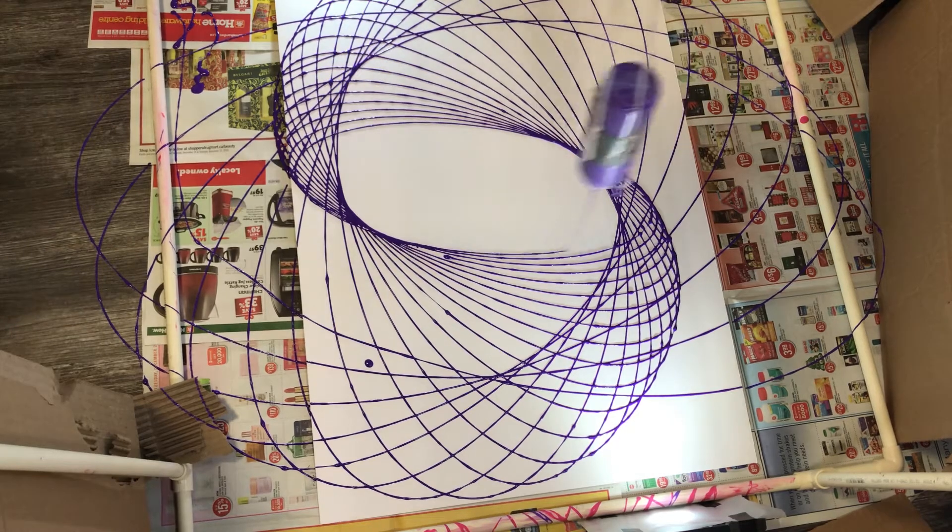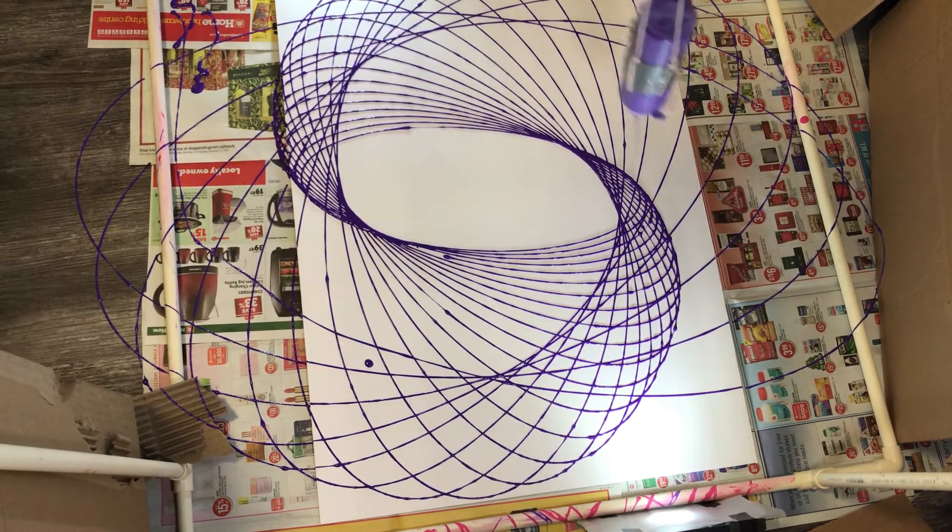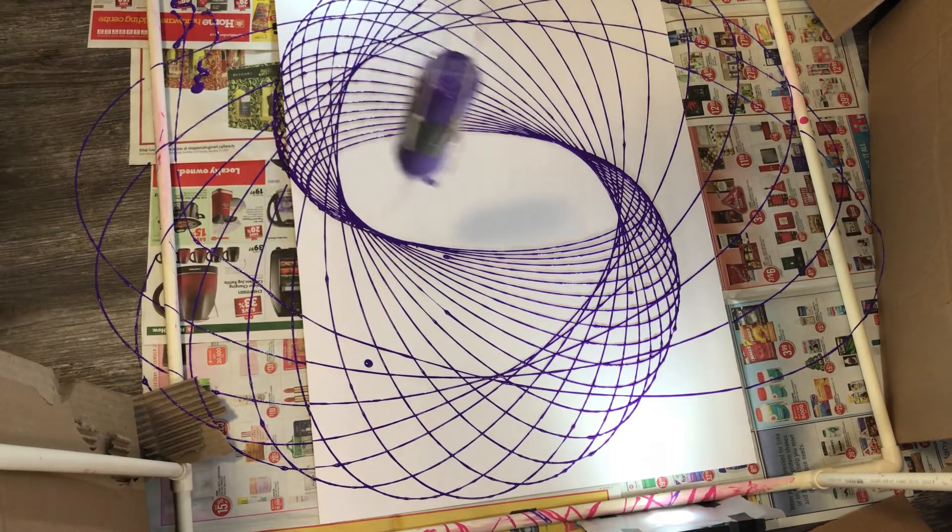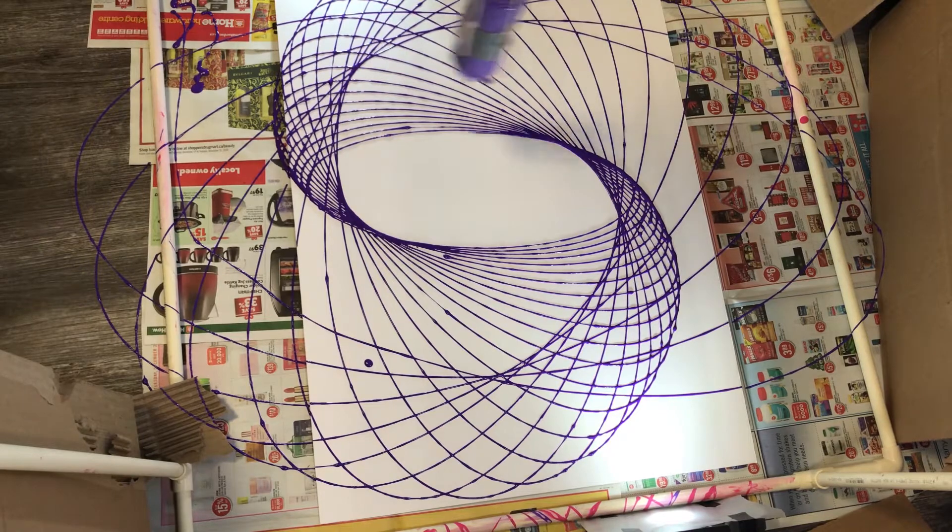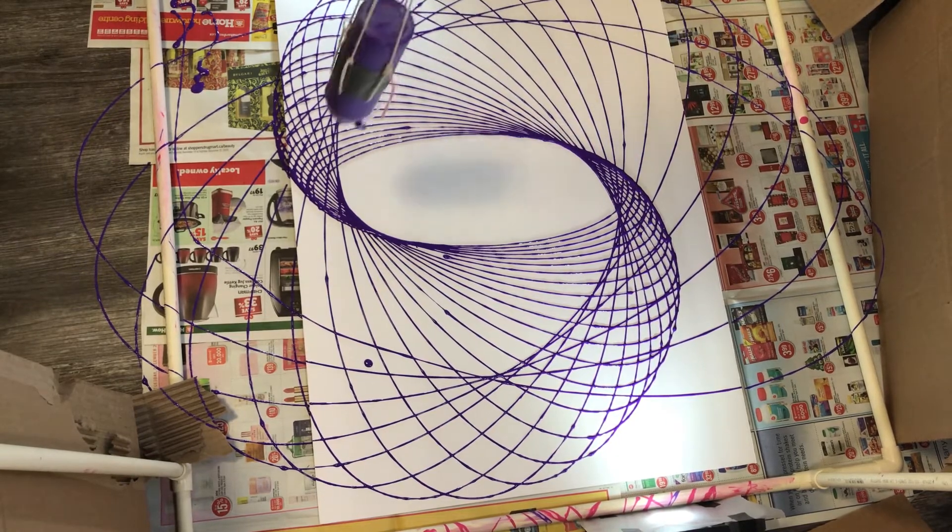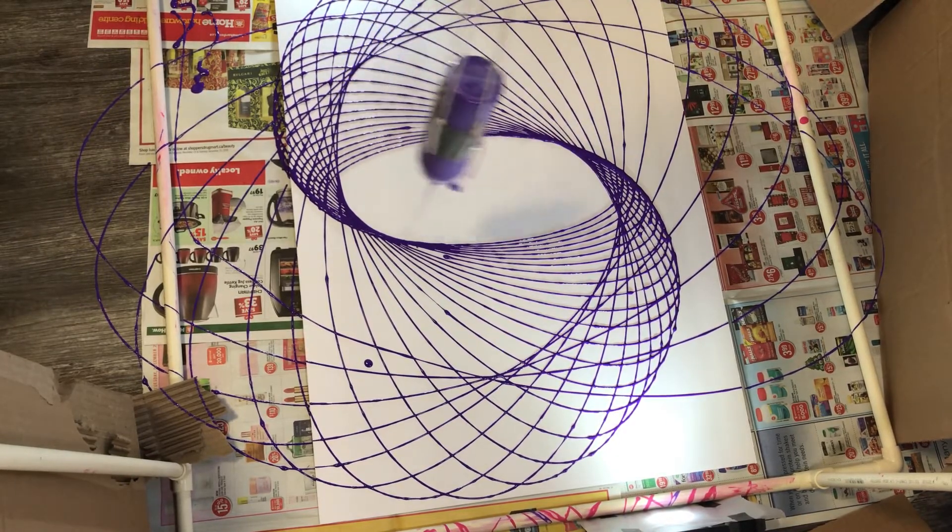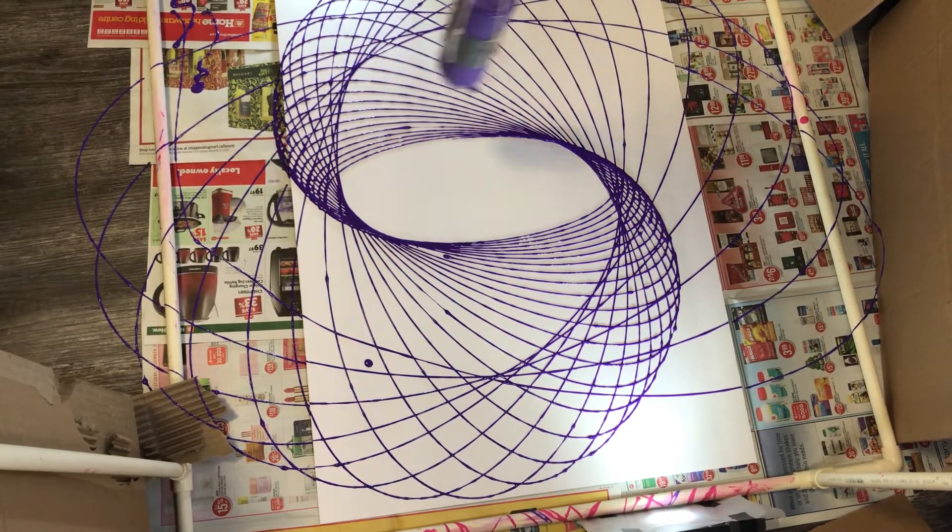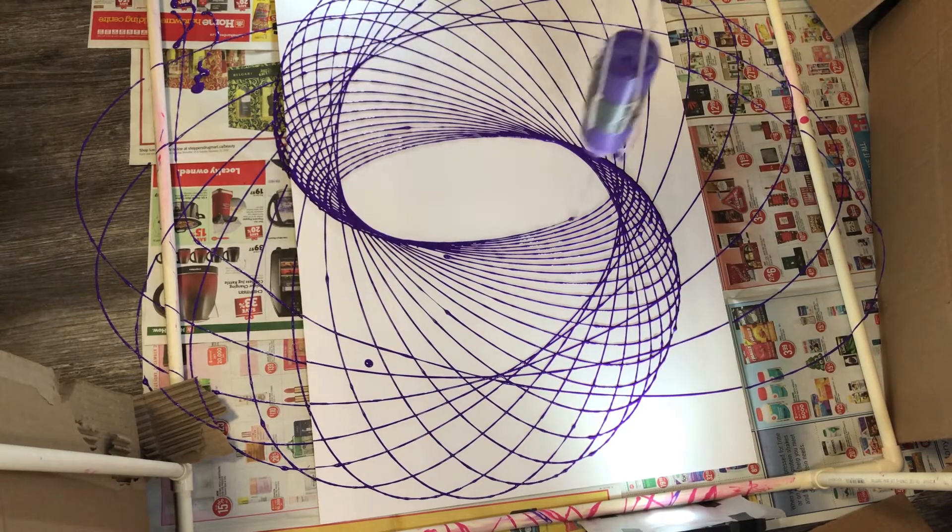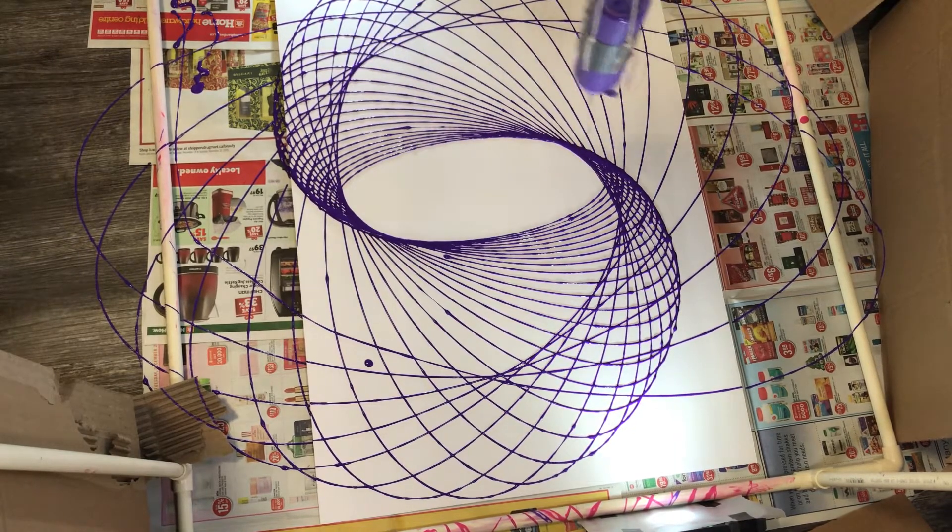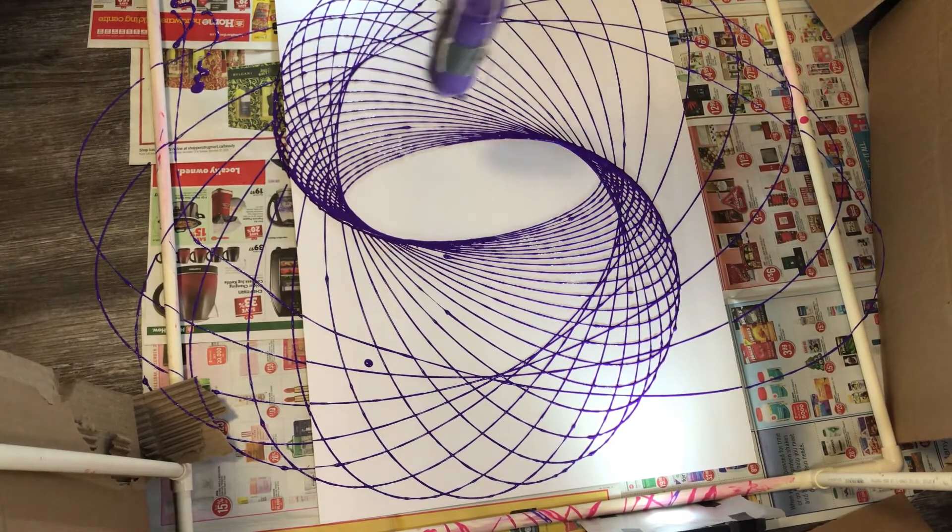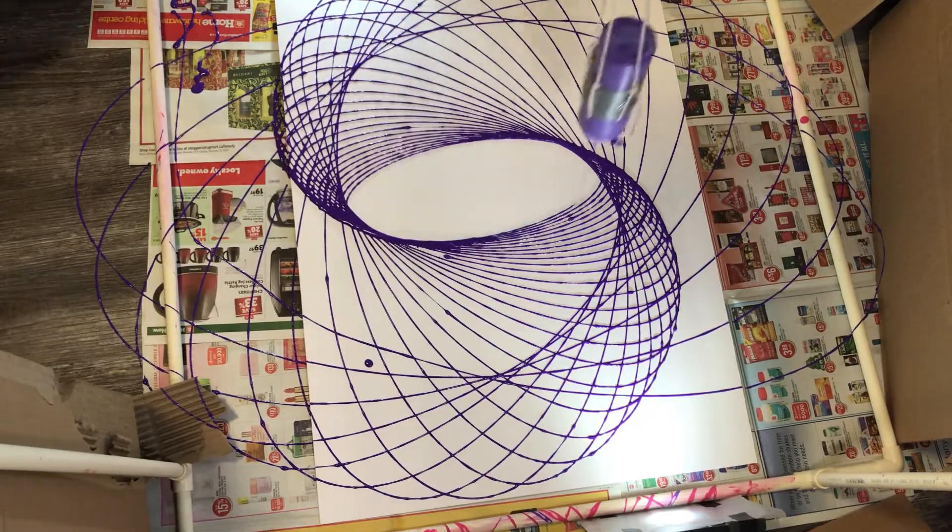Hey guys, welcome to today's video where I'm gonna be making these cool pendulum paintings. In this video I'll show you how I made the frame for making the paintings, how I set up to do the paintings, and then I'll show you a bunch of different paintings that I made with this. I hope you guys enjoy this video.